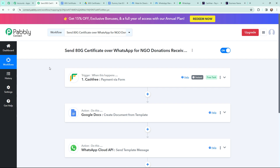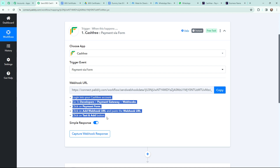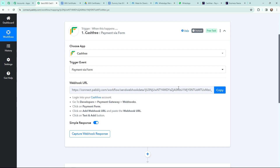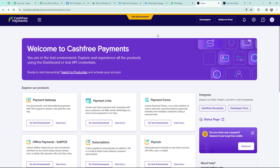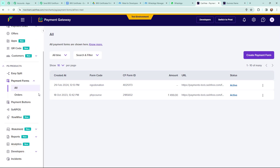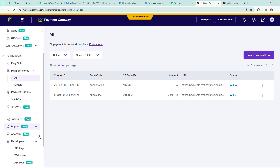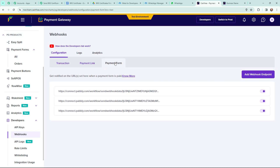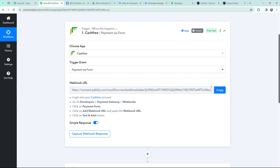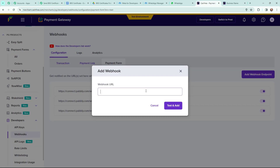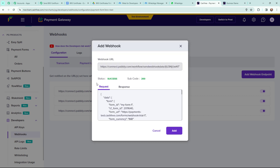To establish a connection between Cashfree and Pabbly Connect, a webhook URL is provided here along with a help desk. Read the help desk carefully because this webhook URL will act as a bridge. I will follow the instructions and go to my Cashfree account — I am in test mode. I'll go to Payment Forms, then Developers, then Webhooks, and click on Payment Form. I will add a webhook endpoint by clicking 'Add Webhook Endpoint' and paste the webhook URL copied from Pabbly Connect, then click Test and Add. The status shows success.